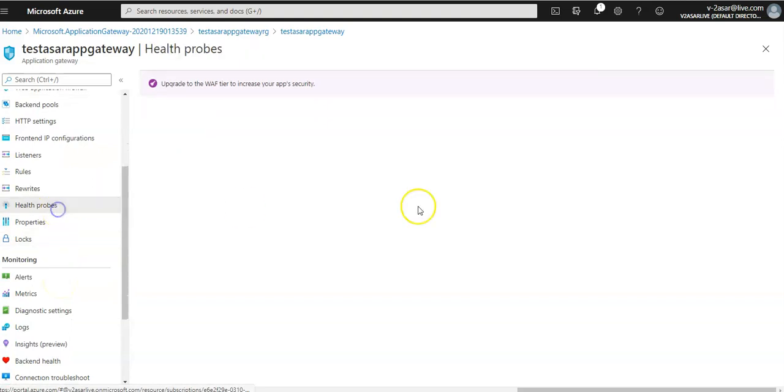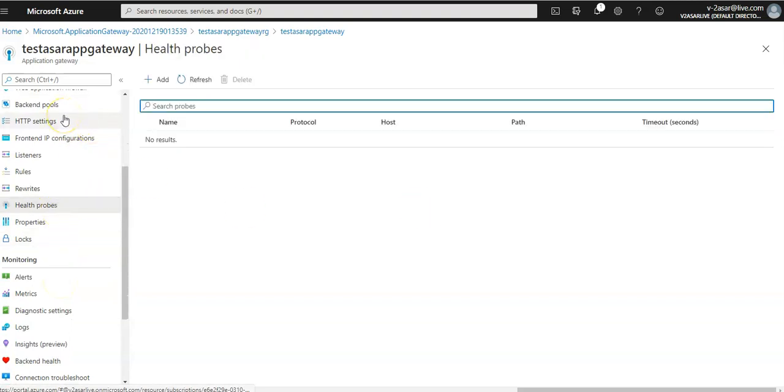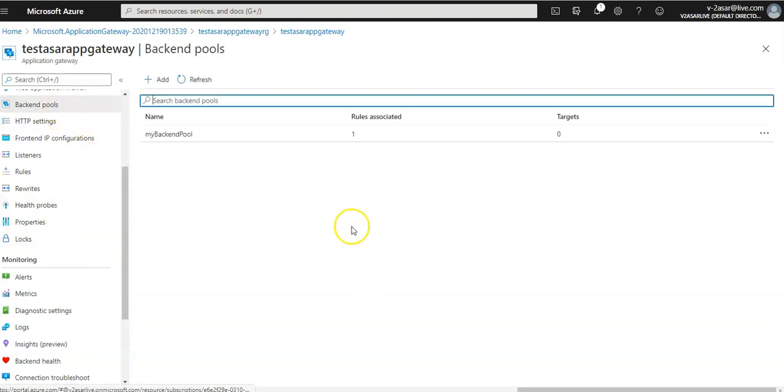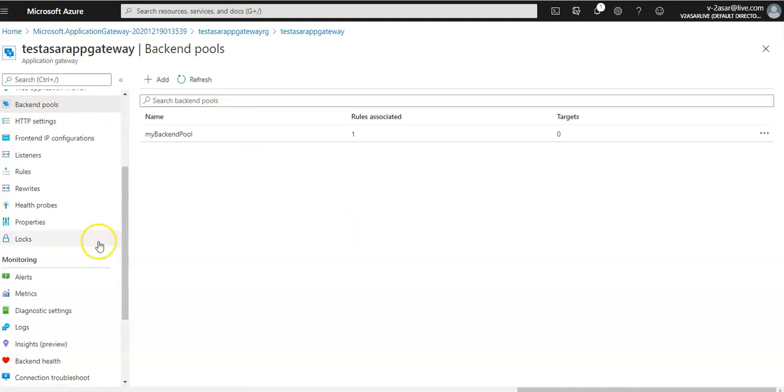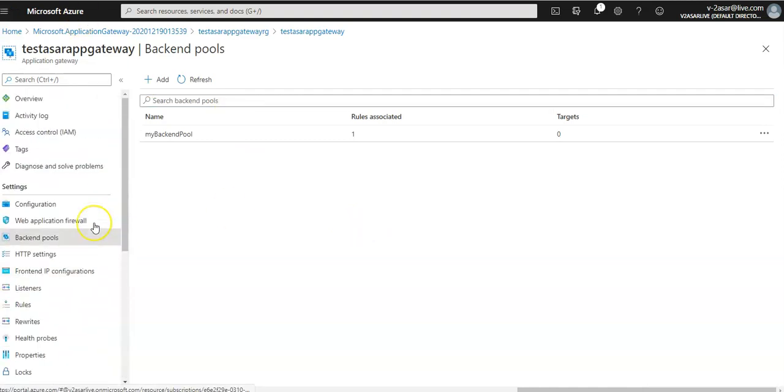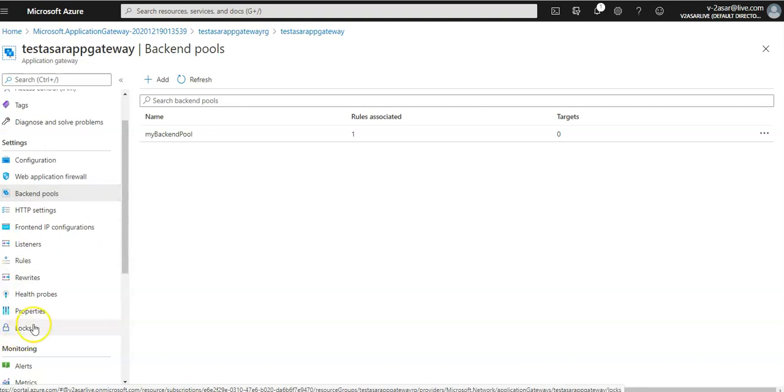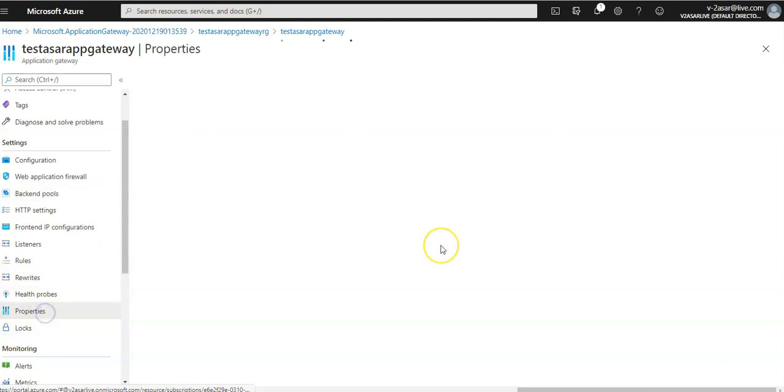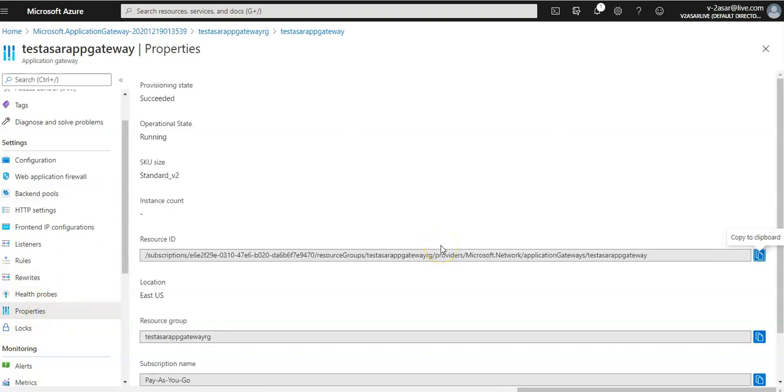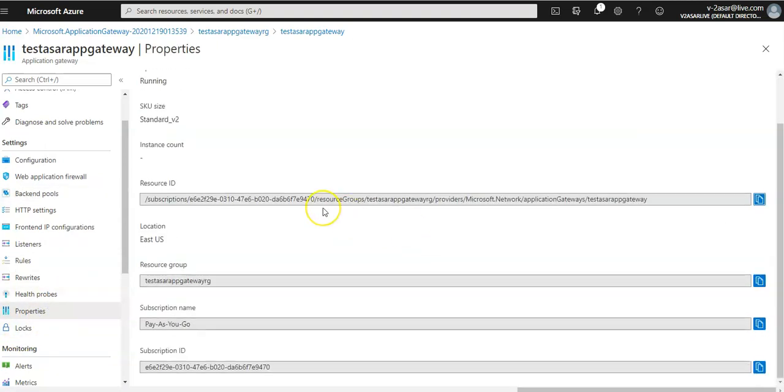You see the health probes. This is the backend pool. If you check the properties of it, it's running standard.